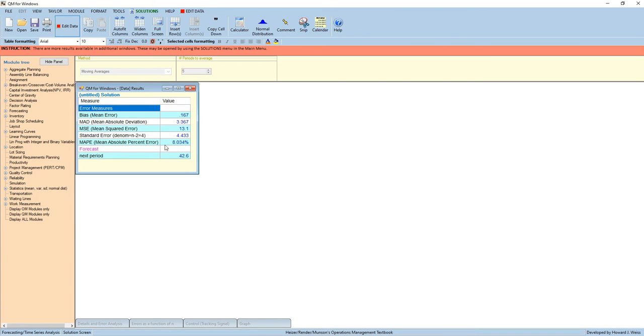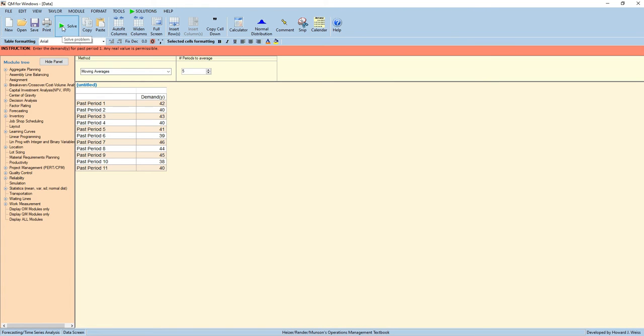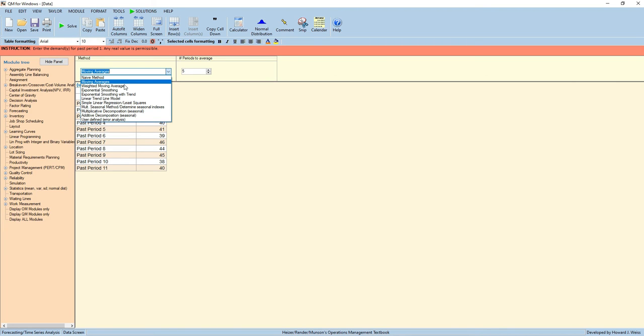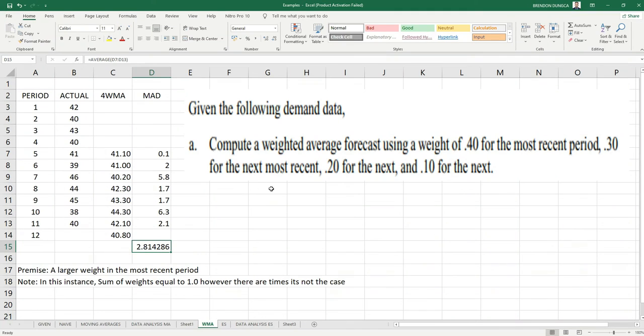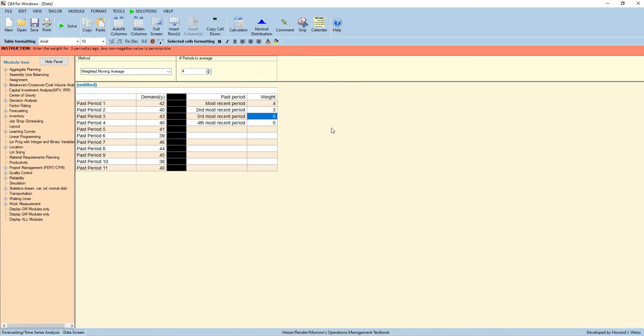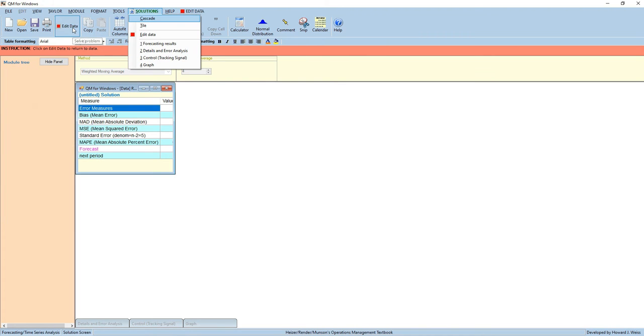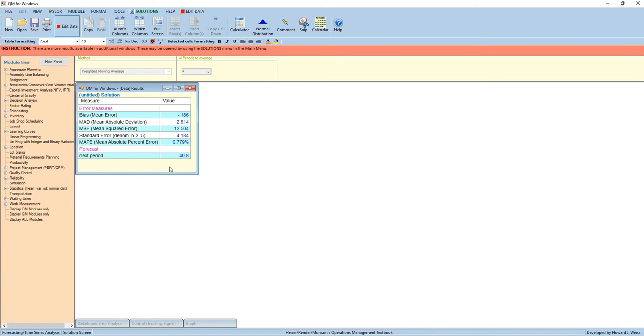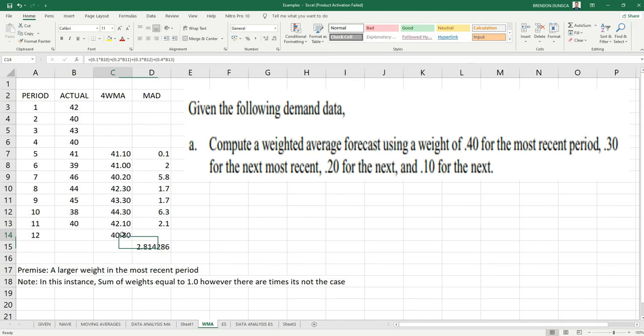Now, we are going to compute this using a different type of technique. For weighted moving averages, just pick this one. We have a 4 weighted moving average given. So, let's adjust this to 4. And then we put our most recent period weight as 0.4, 0.3 for the second most recent period, and 0.1 for the third most recent period, and 0.1 for the fourth most recent period. Then click Solve. Our 12-month period or next period forecast will be 40.8, same as with our Excel result.